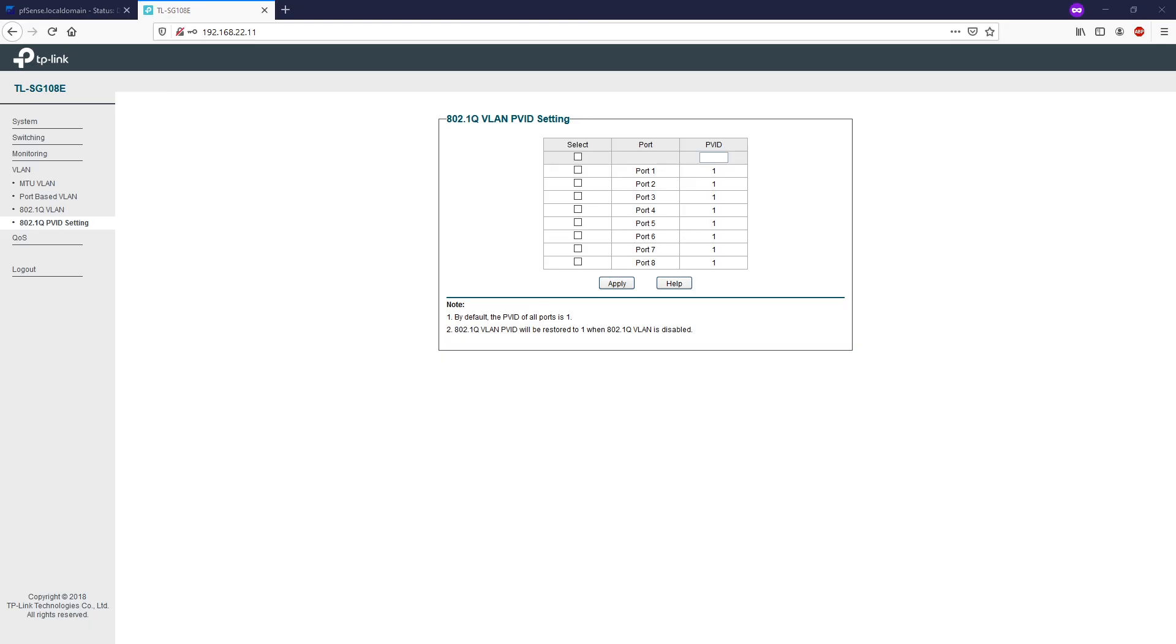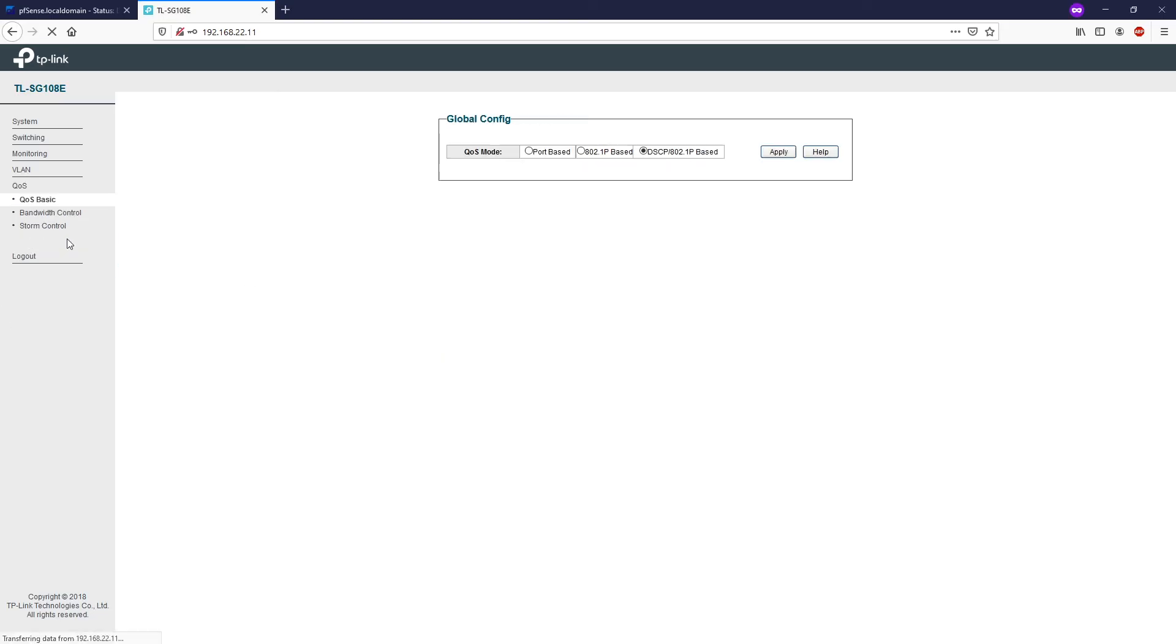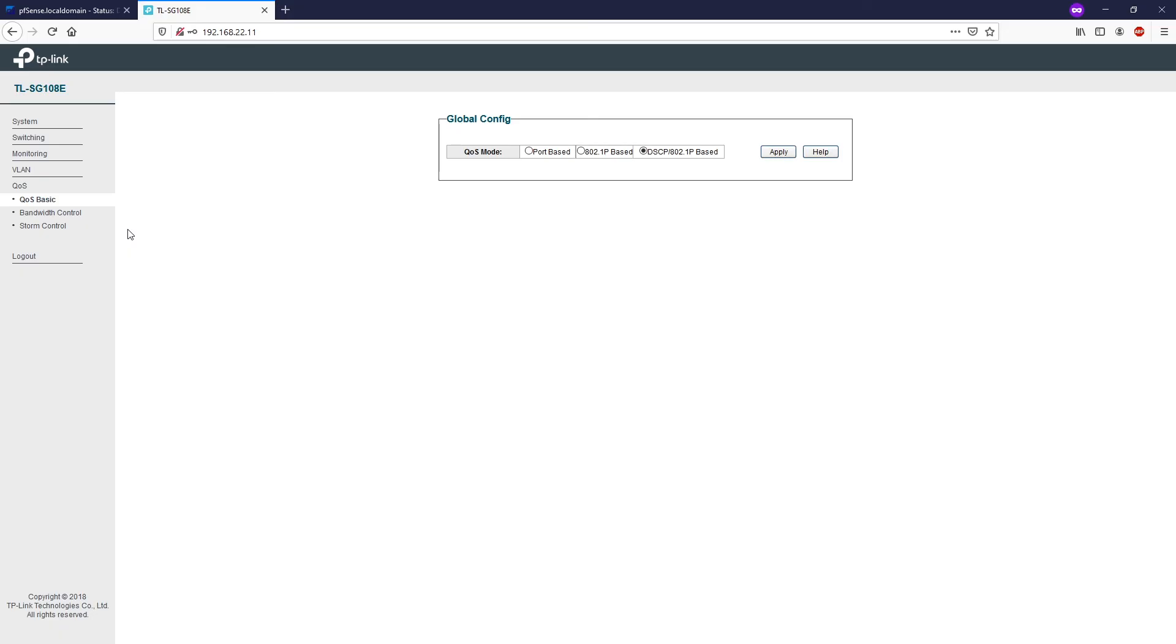And the last menu we have is QoS. QoS stands for quality of service. It provides different quality of service for various network applications and requirements, and optimizes bandwidth resource distribution so as to provide a network service experience of a better quality. We have three sub-menus: QoS basics, bandwidth control, and storm control.